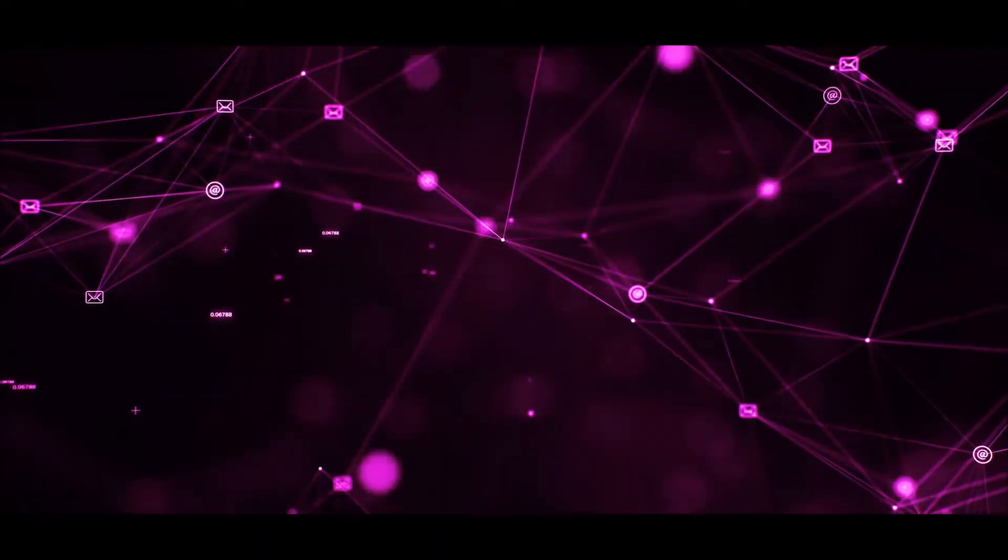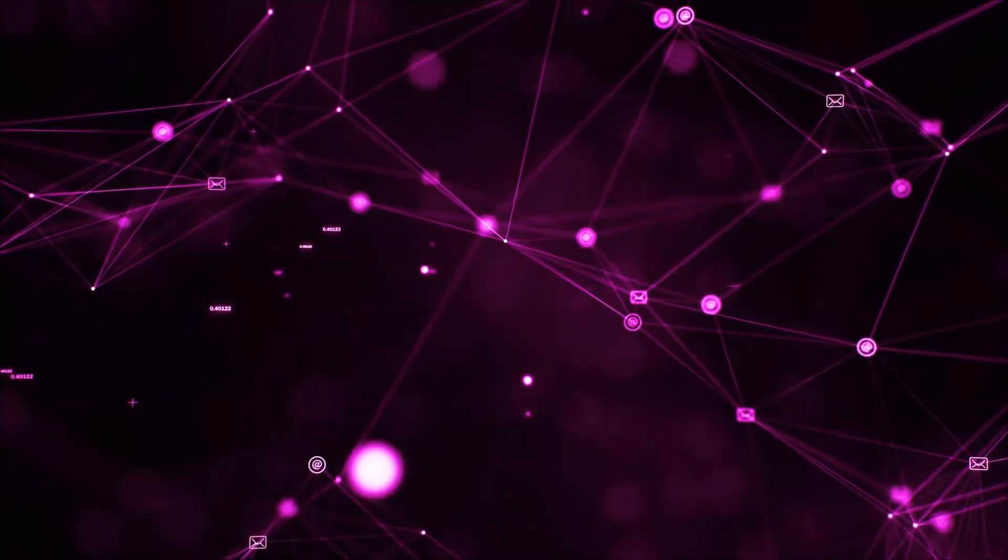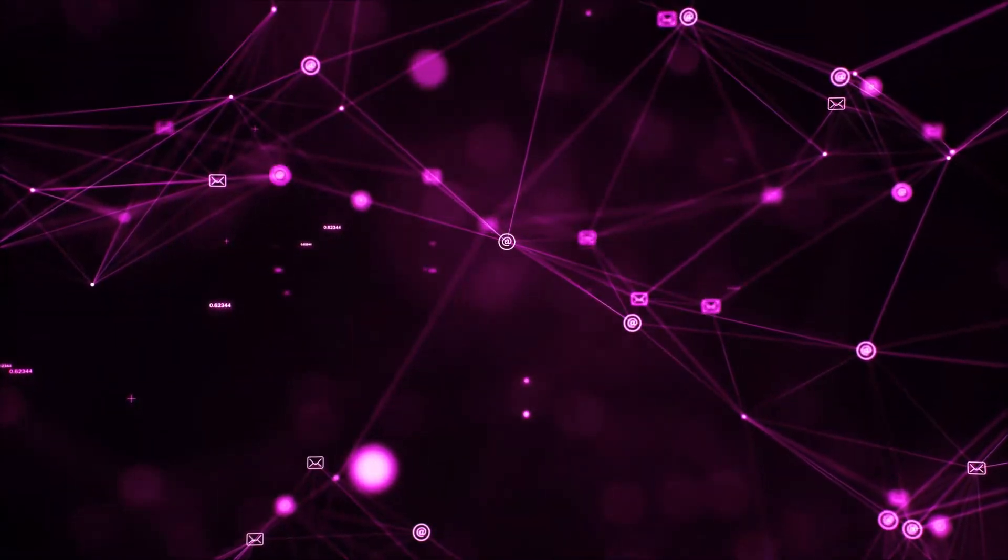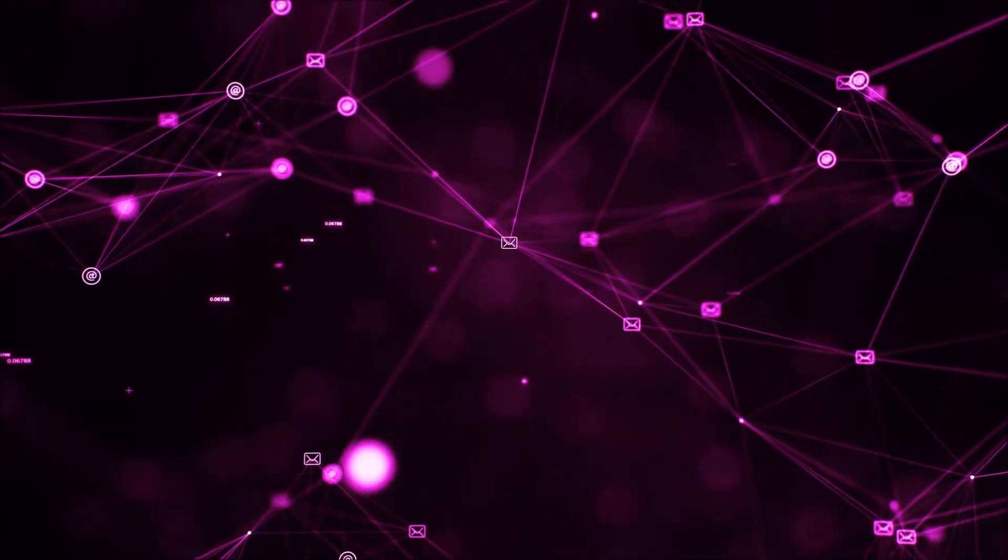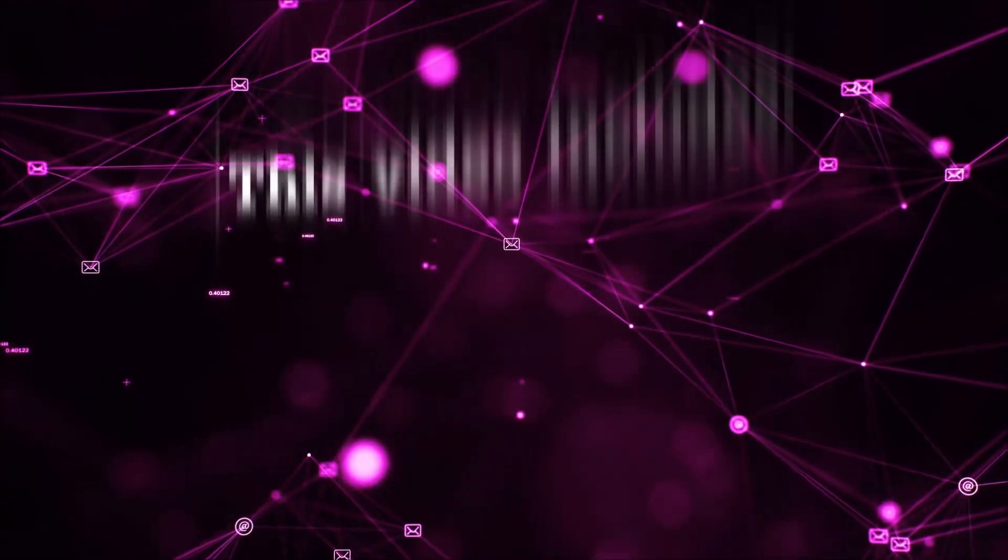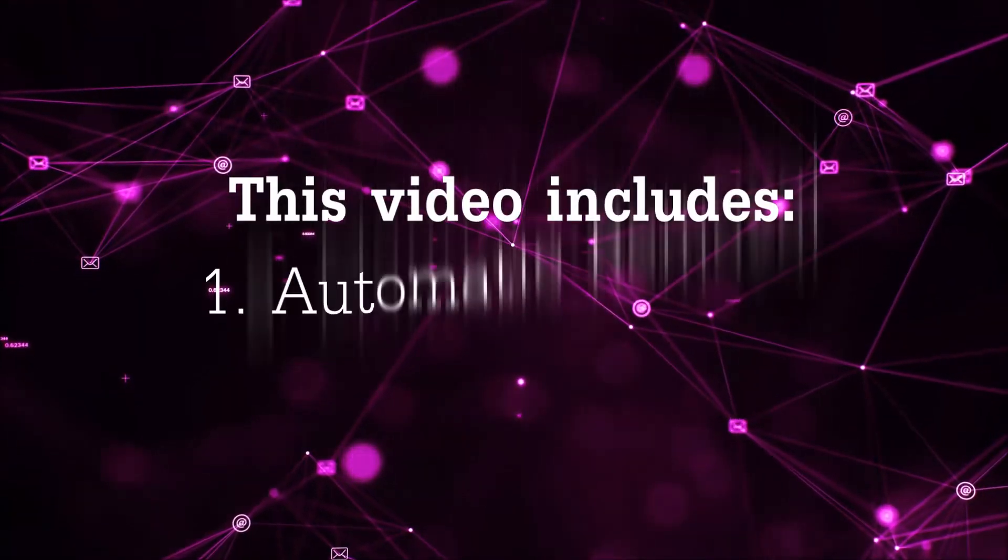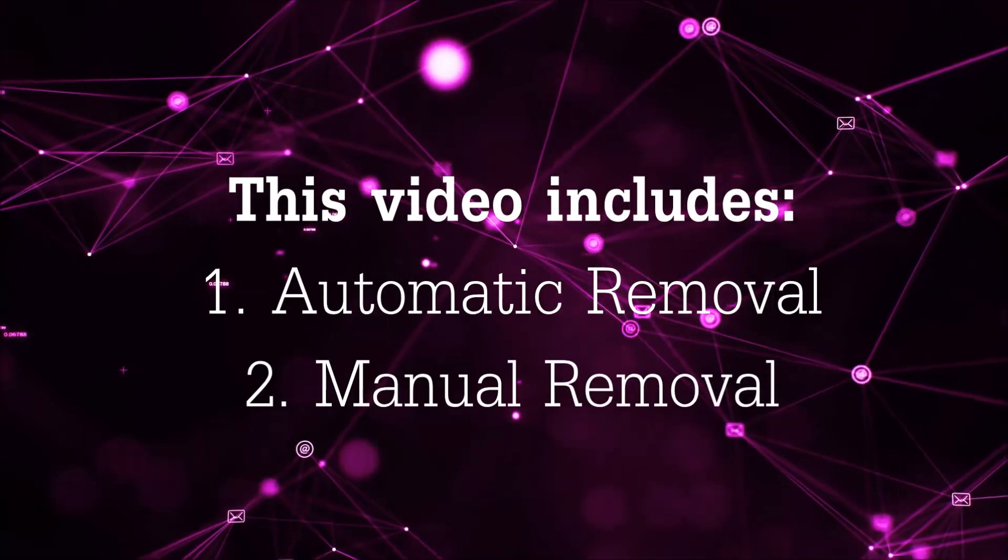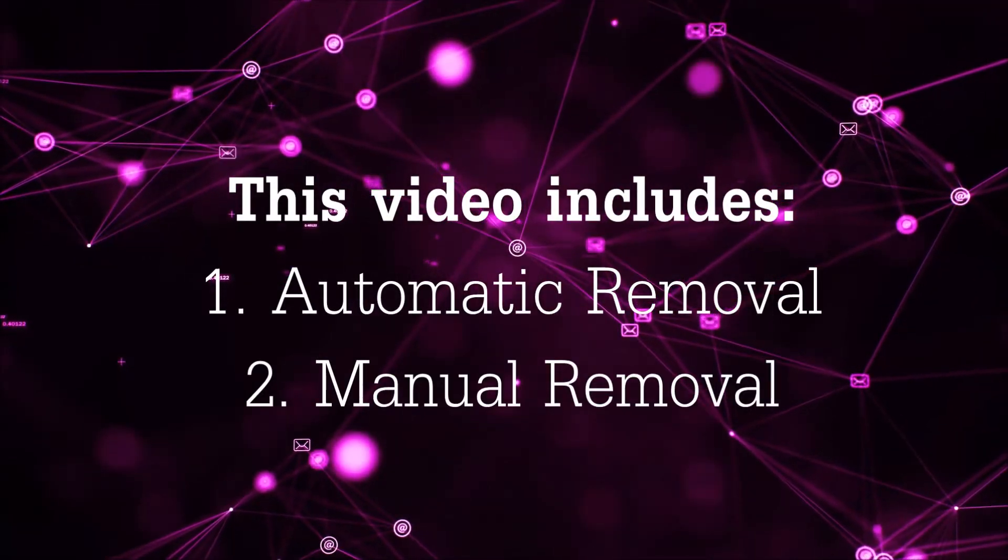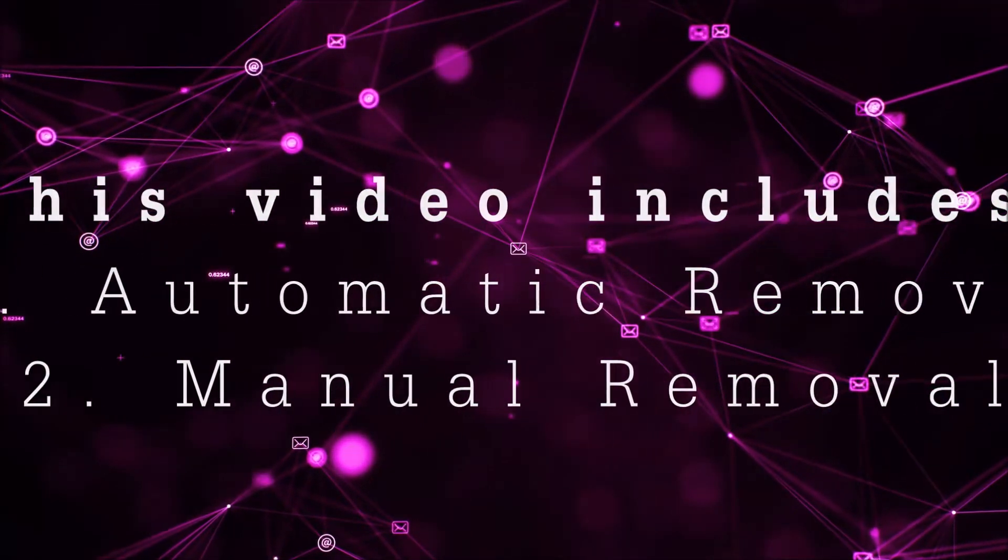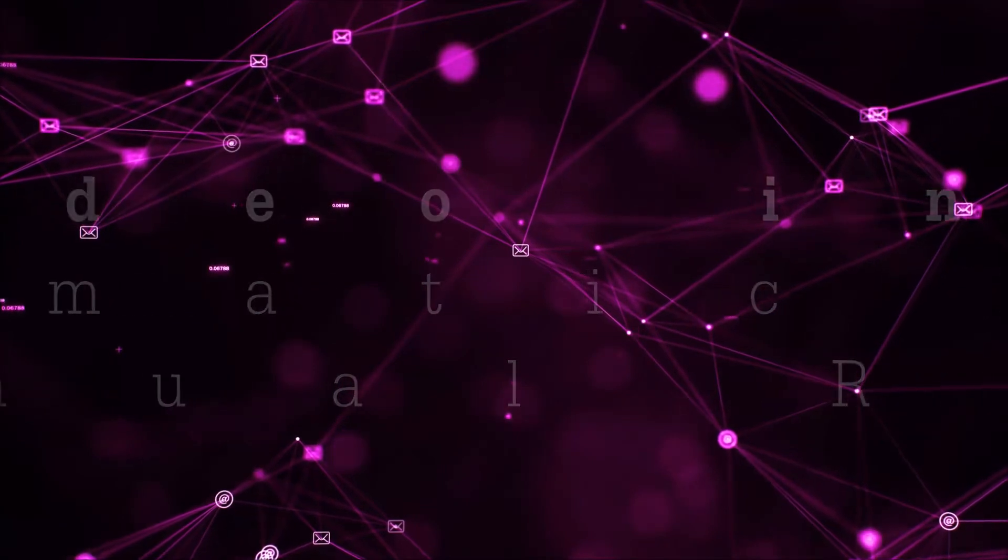Hey guys, Venti here at Sensors Tech Forum and I'm gonna take you through the removal process of this nasty unwanted software. Now this video is gonna be composed of two parts, automatic removal for the first part and then I'm gonna take it to how a manual removal would be done.